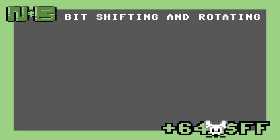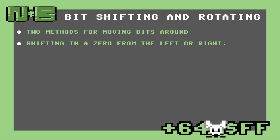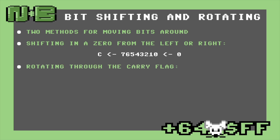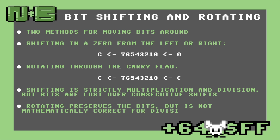The 8502 gives us two methods for moving bits around. We can either move in a zero from the left or right using the shift instructions, or we can rotate bits through the carry flag to the other side. Mathematically, shifting is just multiplication and division, but values are lost as they shift out of the carry flag. Rotating, on the other hand, preserves the bits but is not mathematically correct.